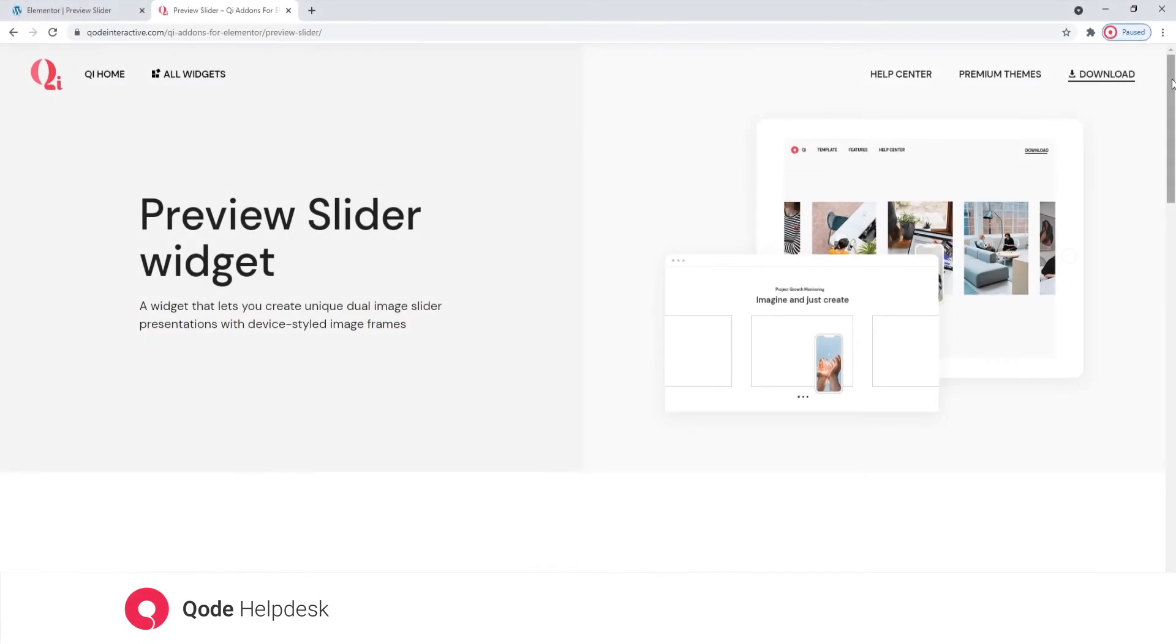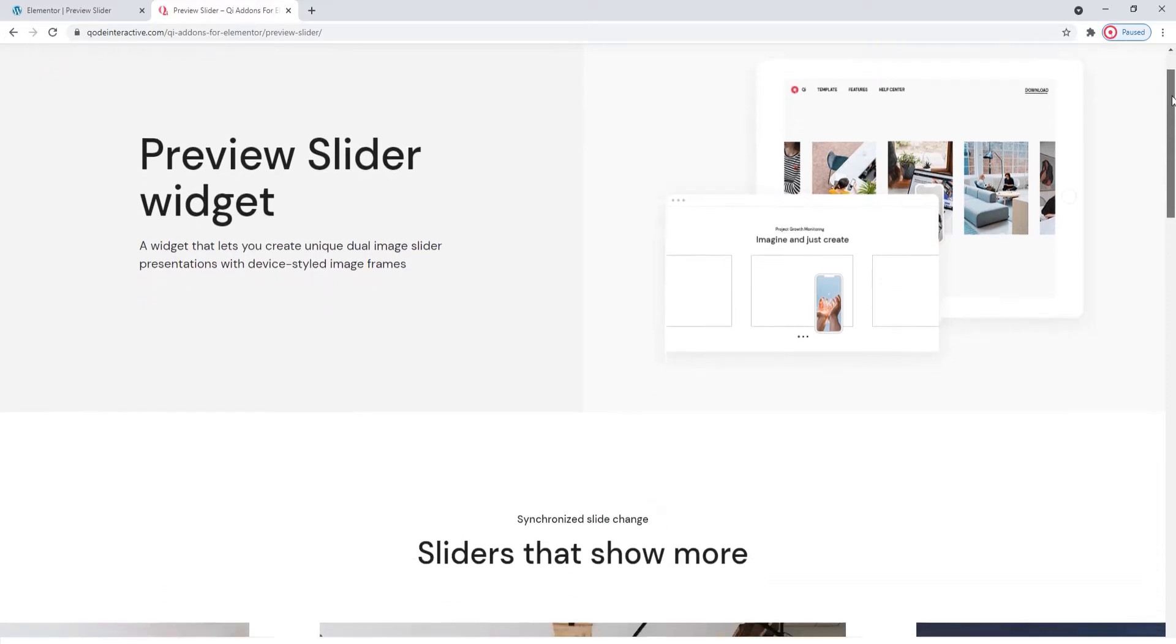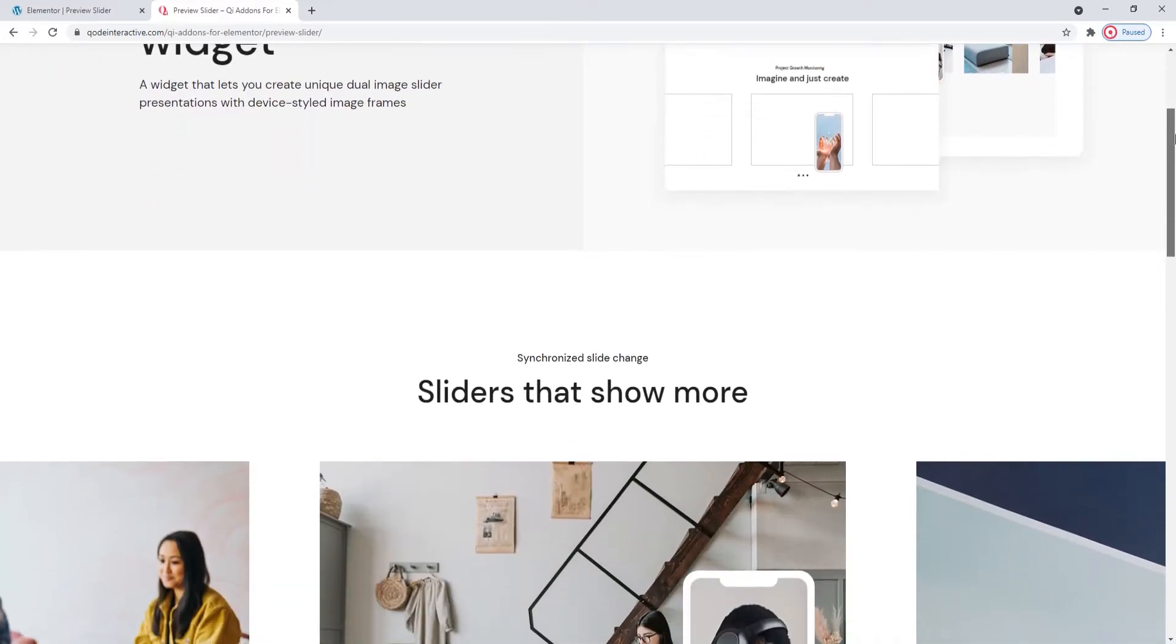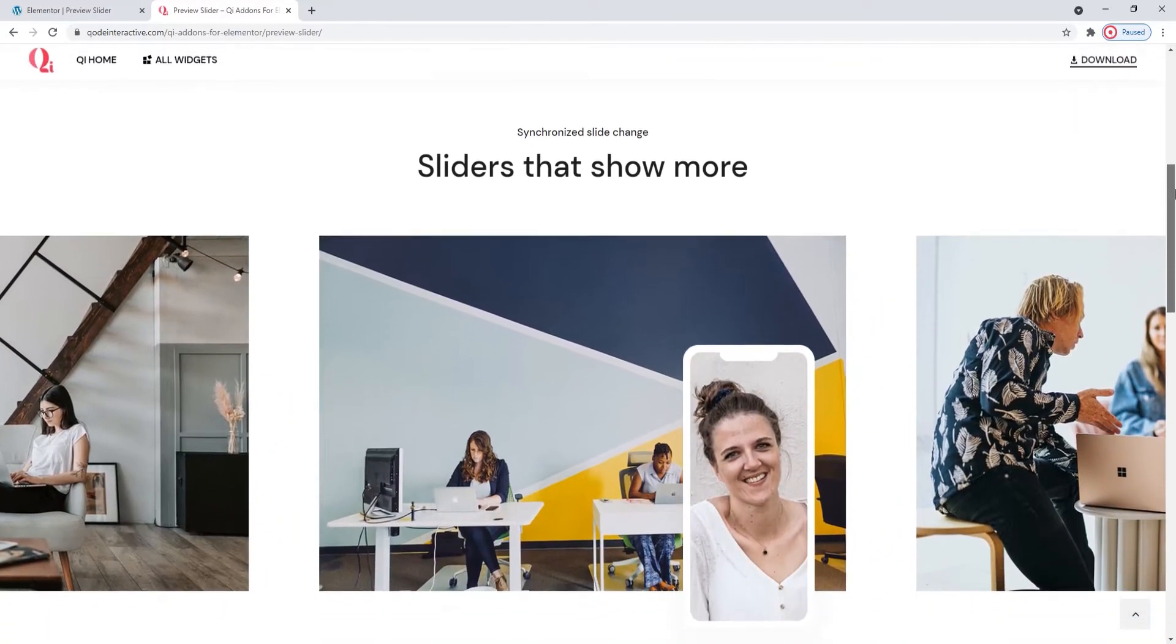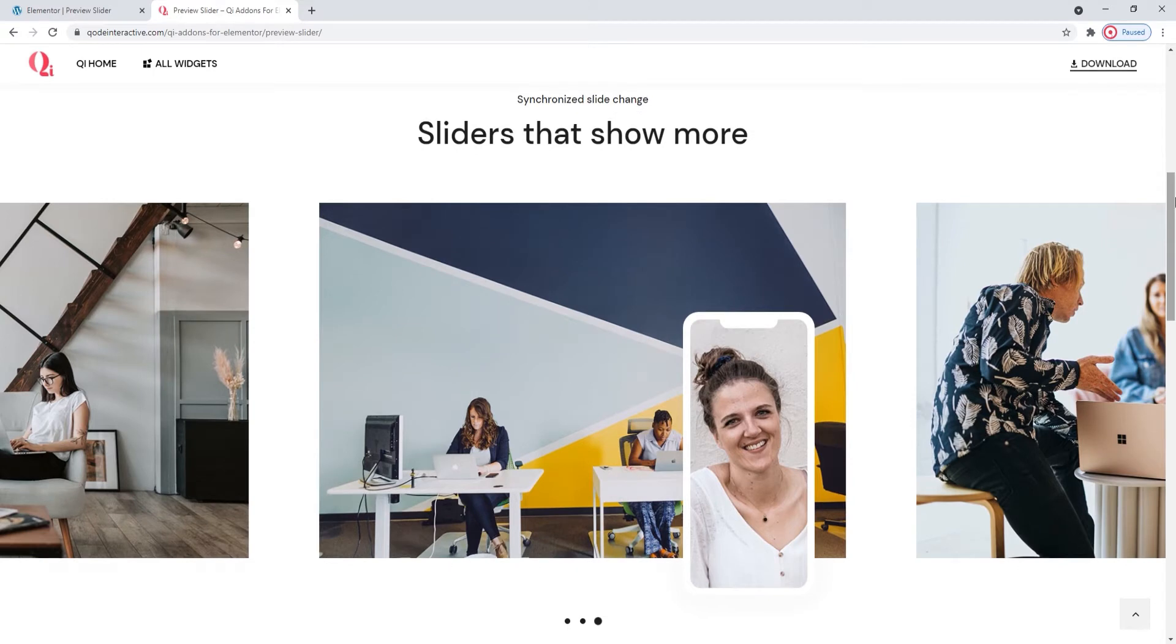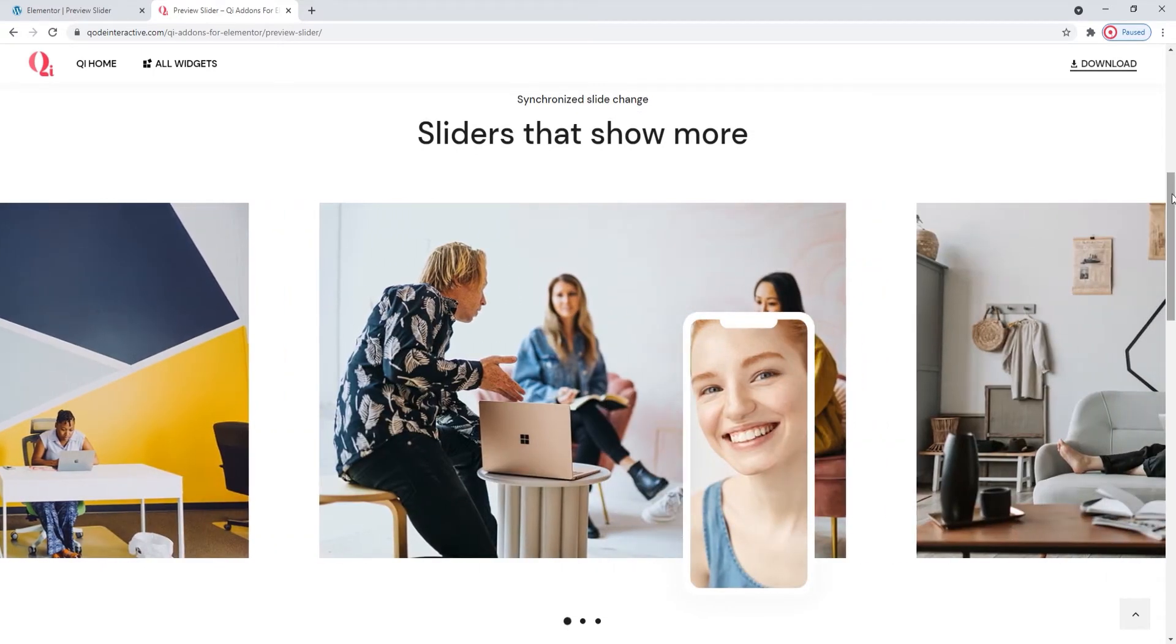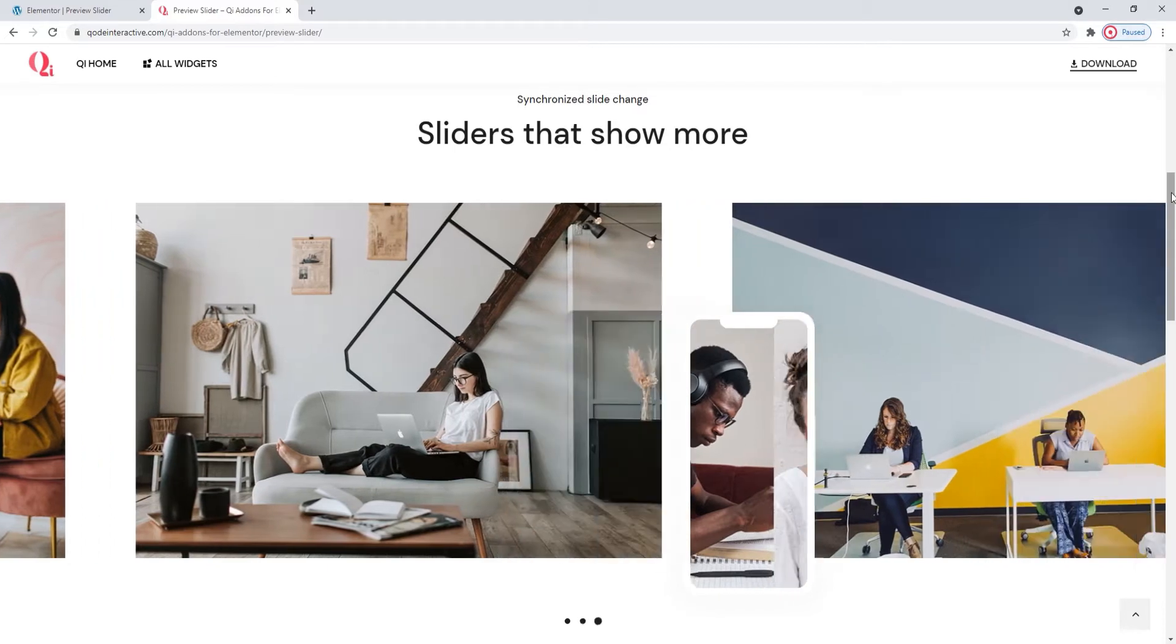Hi and welcome to CodeTutorials. Today we'll take a look at how you can create layered sliders with one regular layer and another layer on top showing a device frame with more images. As you can see, it makes for a very interesting look with dynamic changes and automated looping.